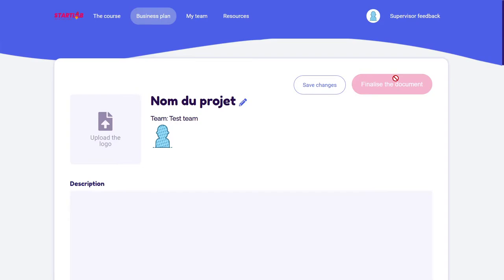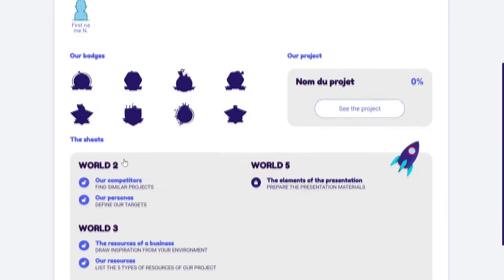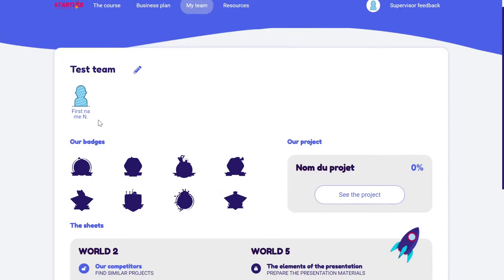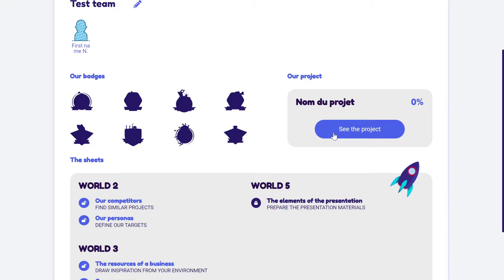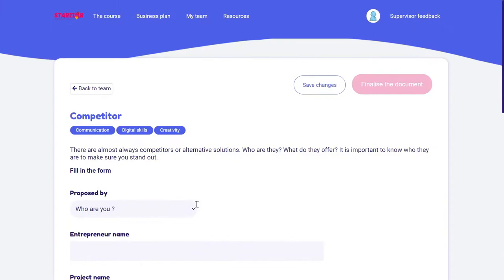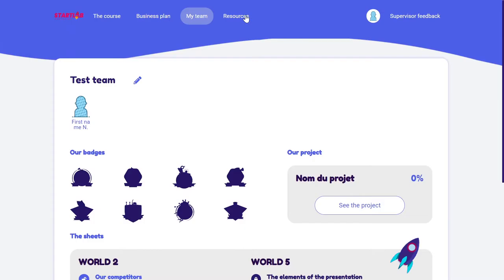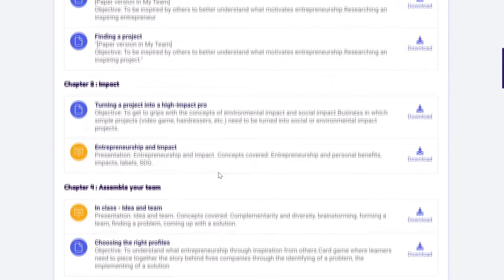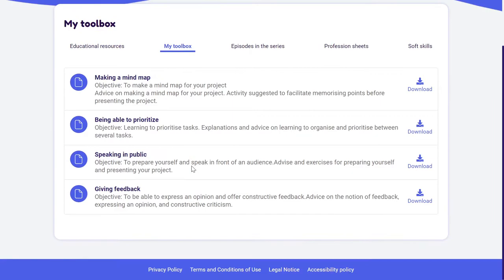I also have access to a team space. I can see the members, the badges that have been earned, and have direct access to the business plan. I can also find different activities to complete to make sure my project has been well thought through and is very rich. Finally, I also have access to resources — all the resources spread into Startlab, plus some additional ones to help develop different skills and see which soft skills learners will gain throughout Startlab.